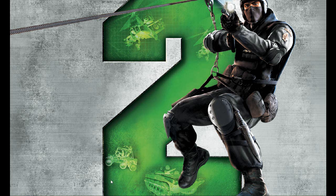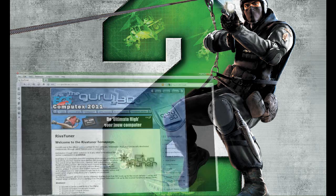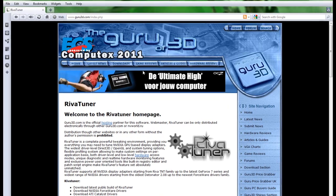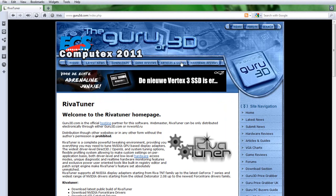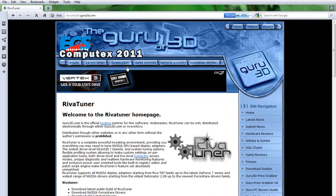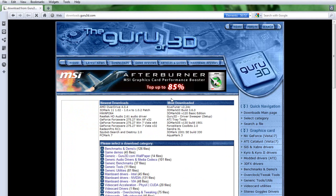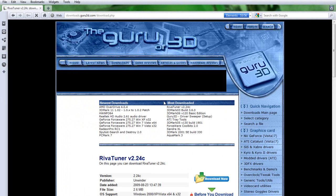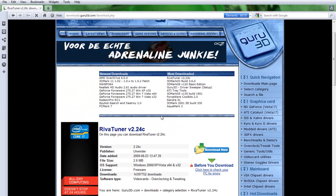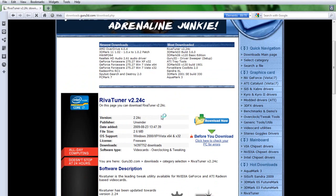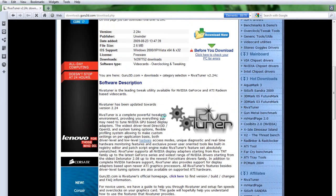Hi guys, this is a tutorial on how to overclock your Nvidia graphics card. First of all, what you want to do, I'll put this link in the description, is you want to download RivaTuner from guru3d.com.